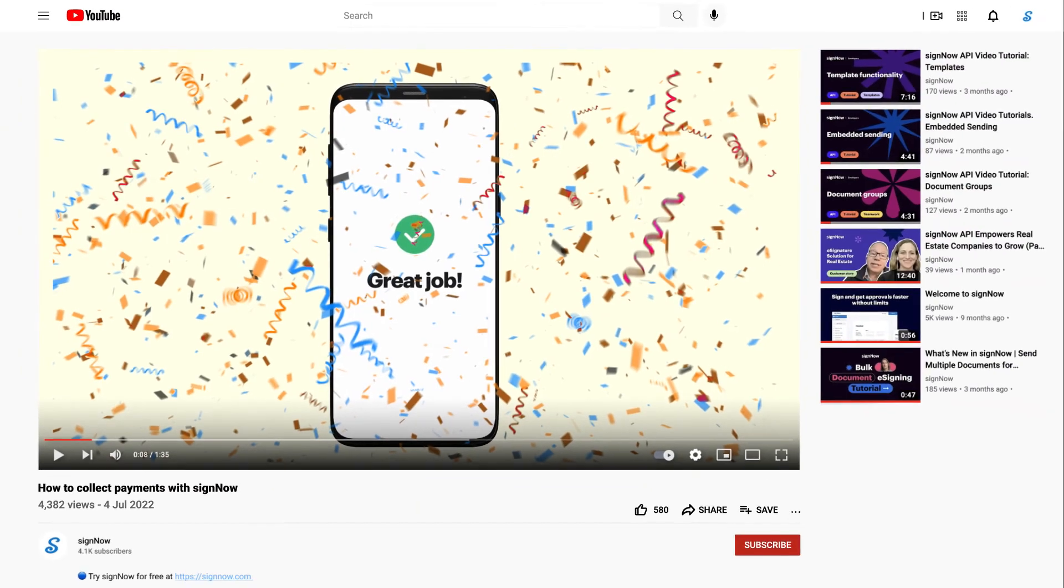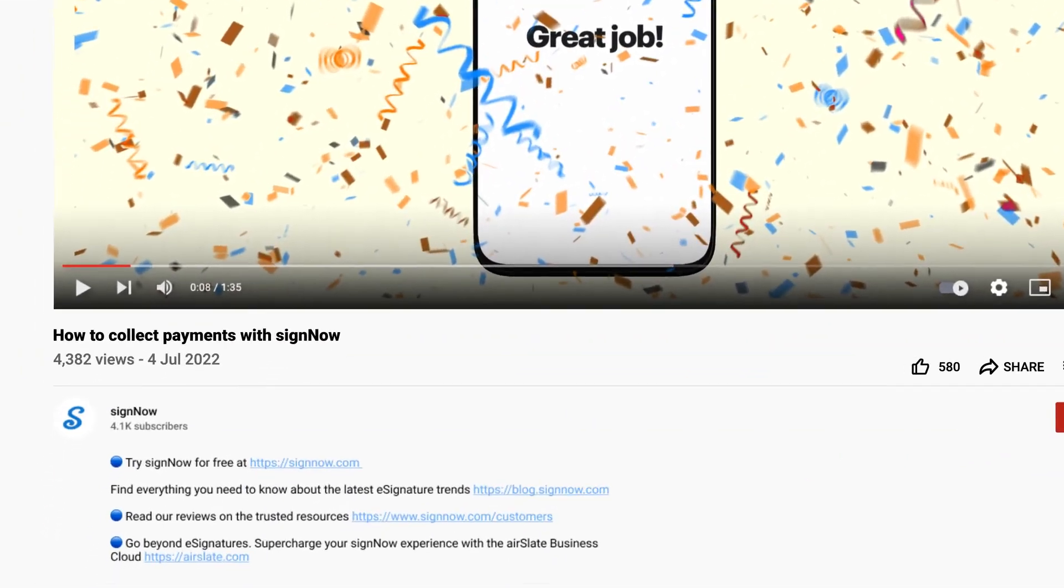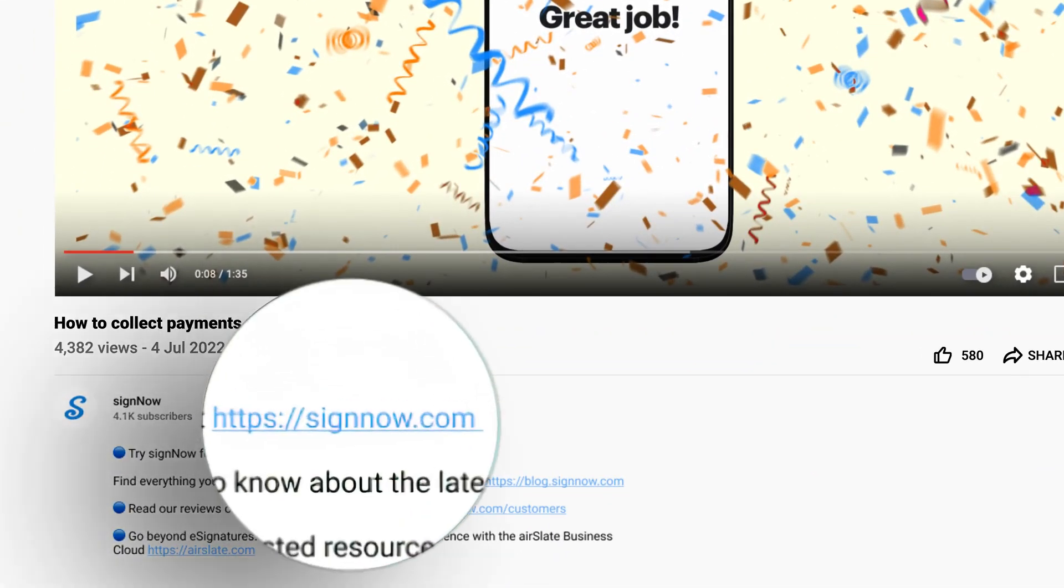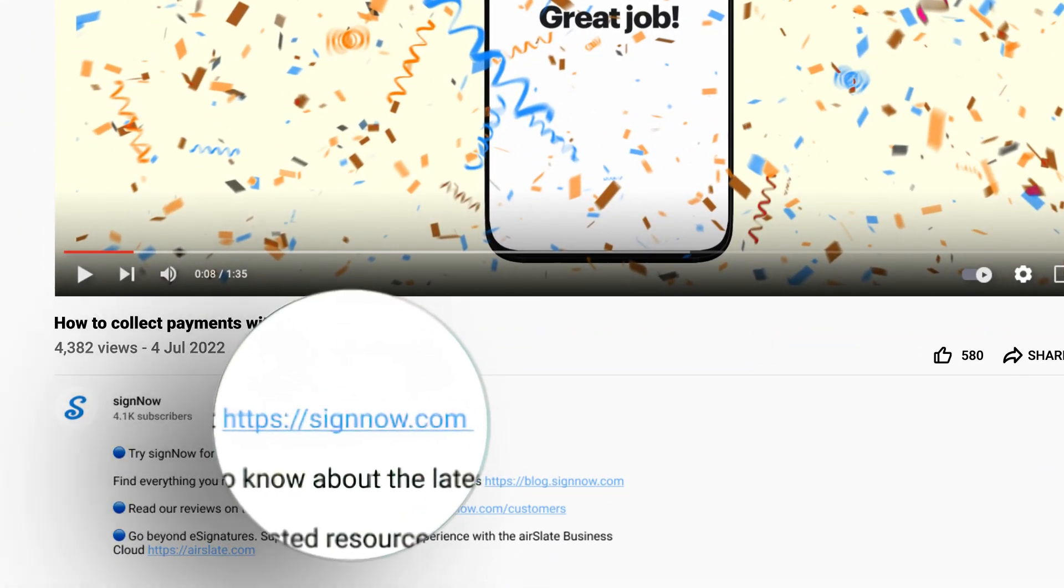What's that? You've heard enough? Skip ahead and try SignNow for free. Just click the link in the description now.